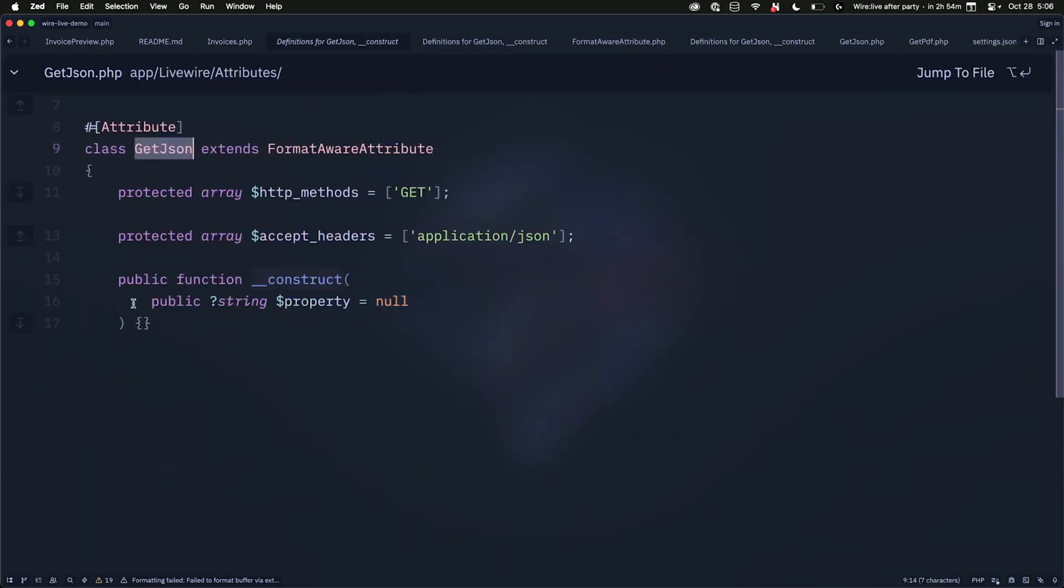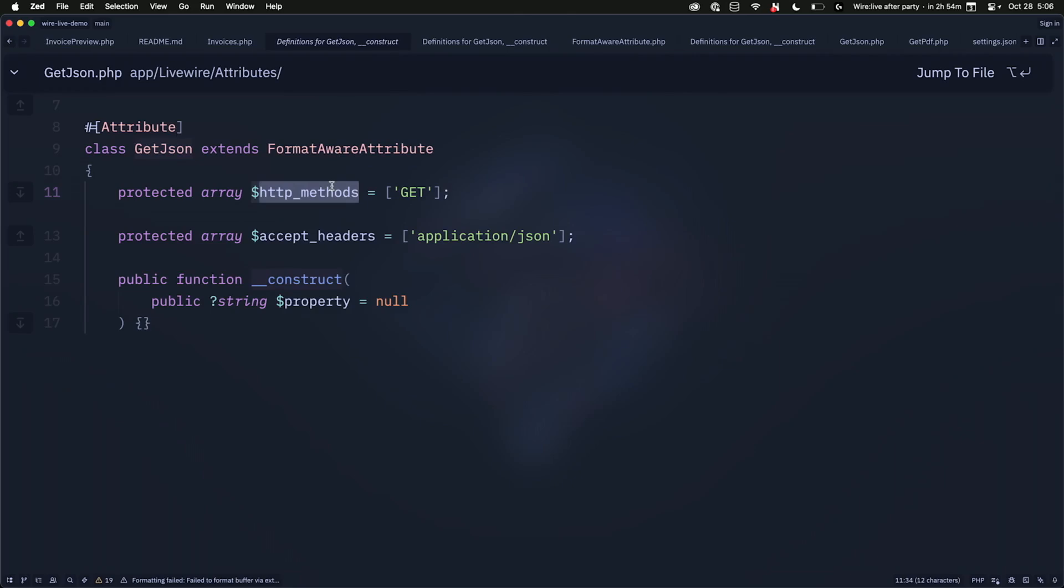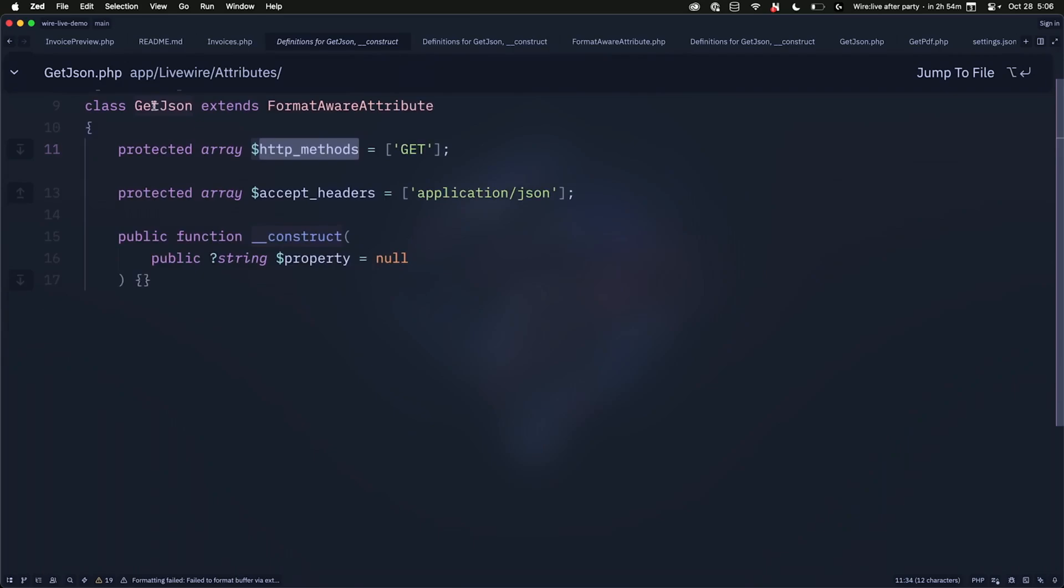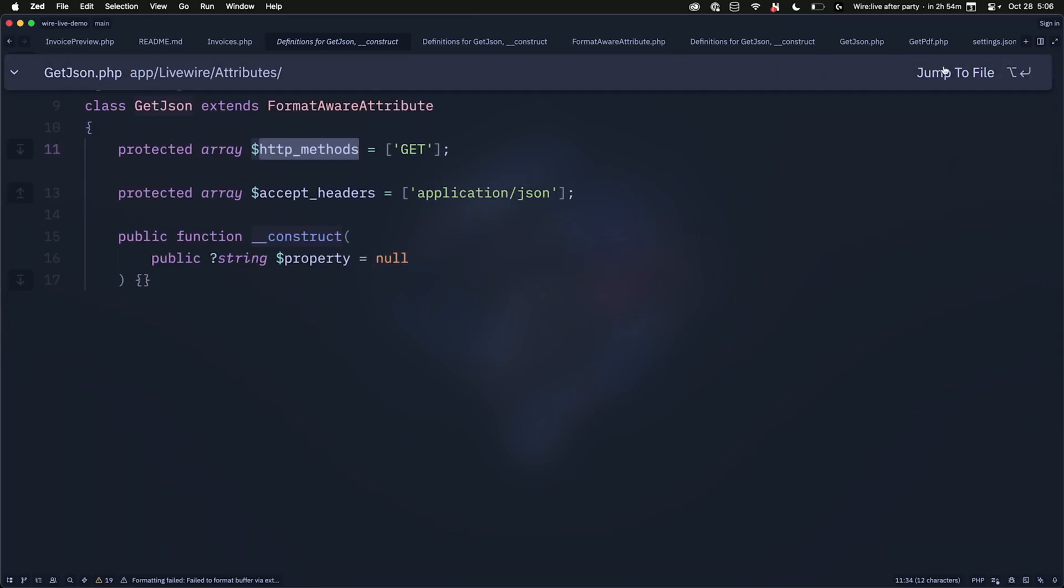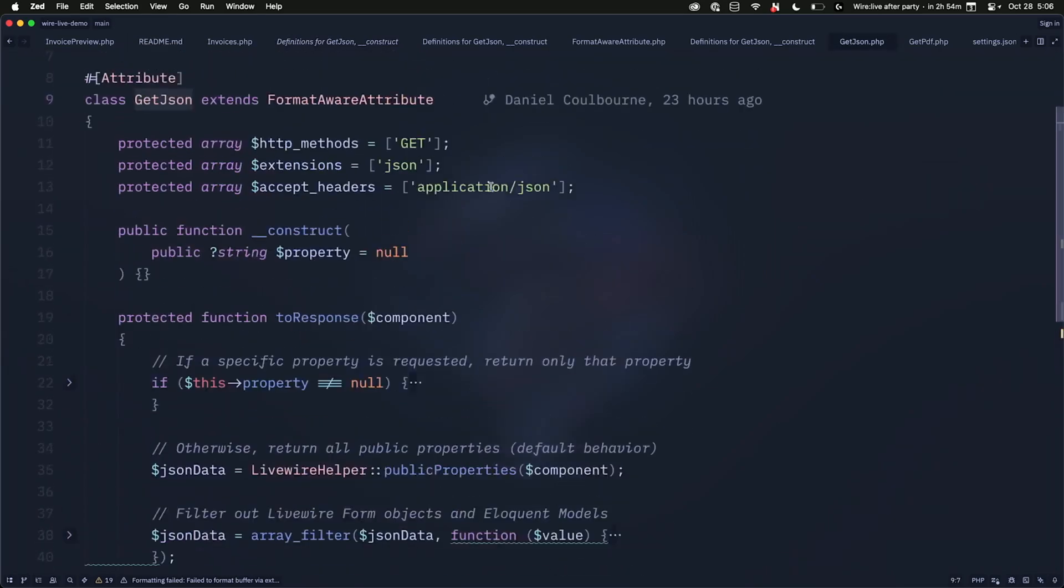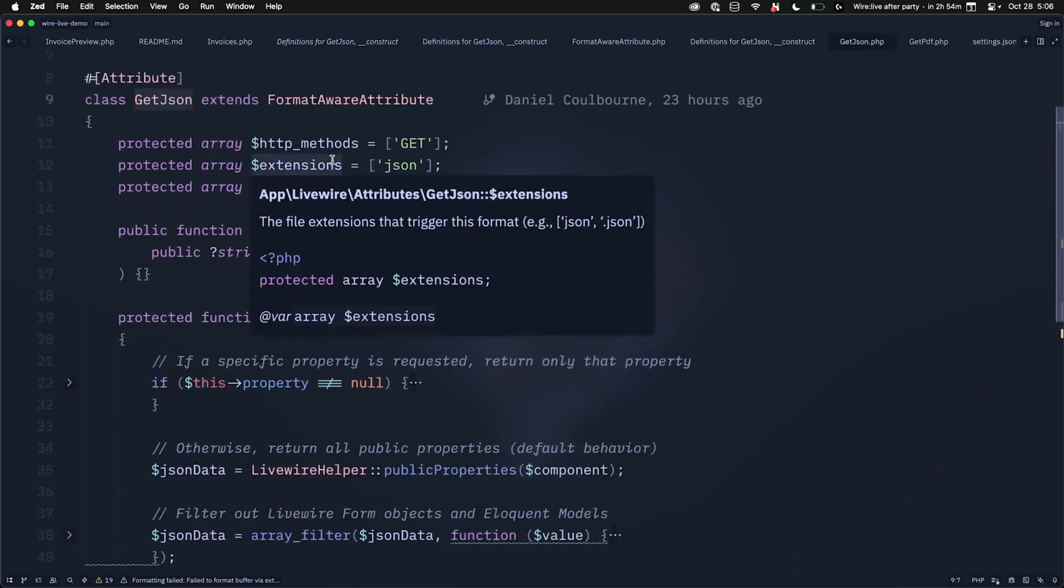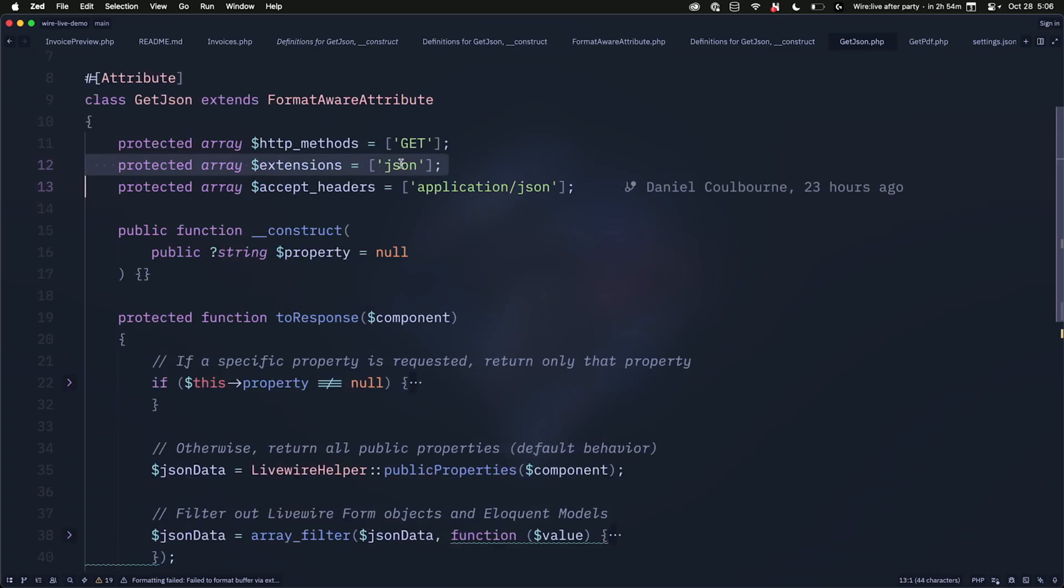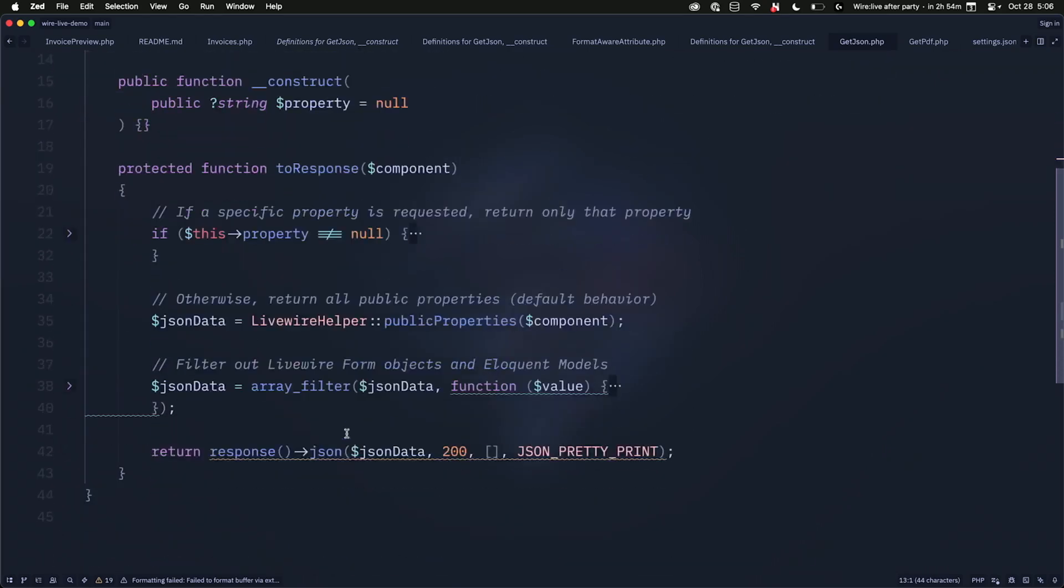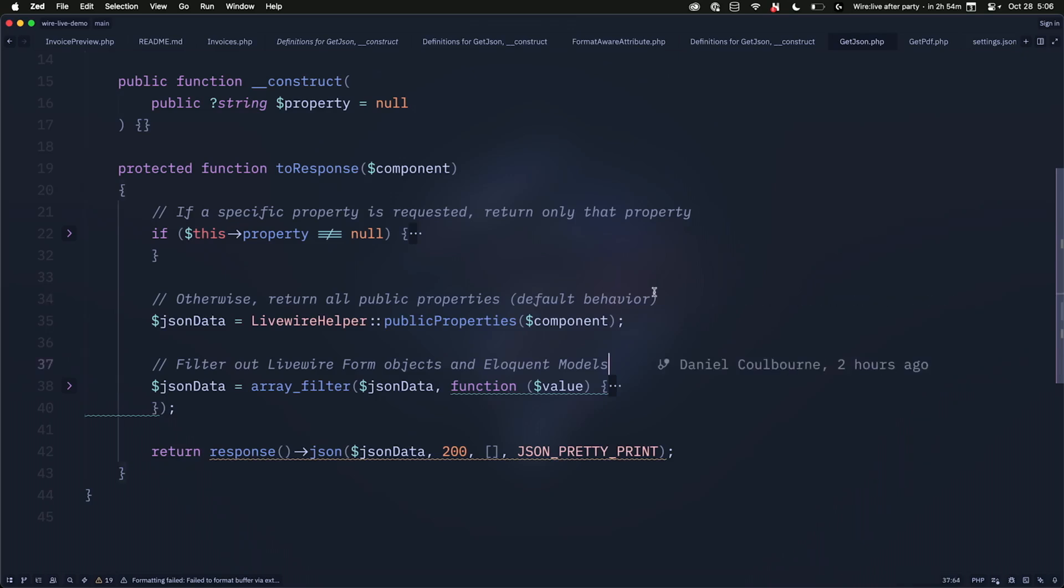And so what I've done here is create something called the format-aware attribute, which allows us to do stuff like this. So this getJSON attribute extends format-aware attribute. And when a request comes into the component that matches this HTTP method, get, and these accept headers, it will trigger, and I'm going to Zed buffer. And I was like, and this extension, JSON, it will fire off this to-response method that I wrote in the render hook. And so this is like a really cool little thing I can use where any file extension, any accept headers, I can return totally different responses. So in this case, I'm just getting all of the public properties on this thing and returning them as JSON.